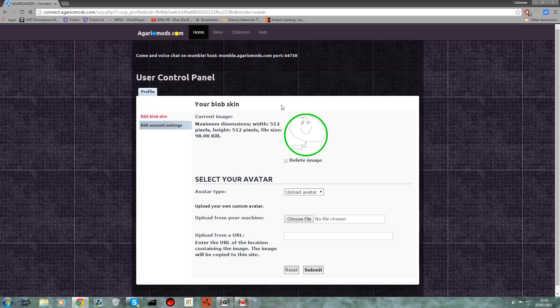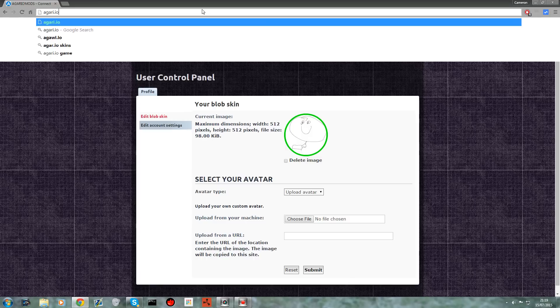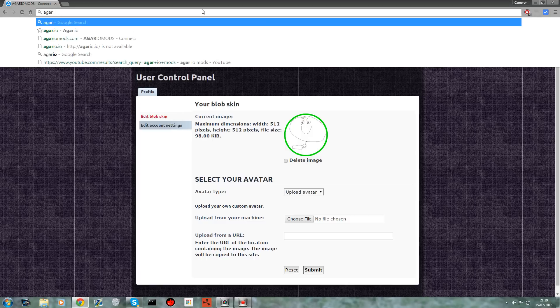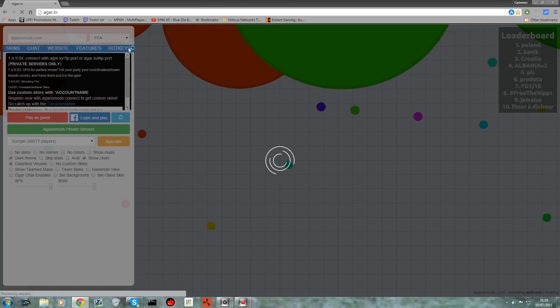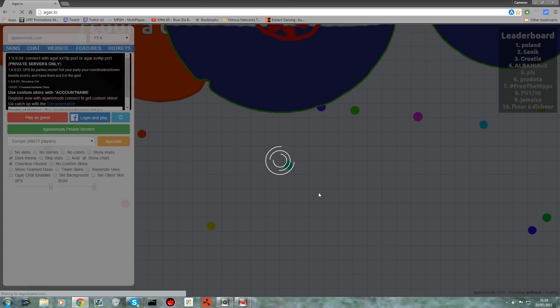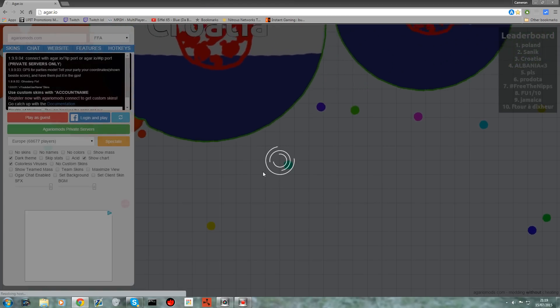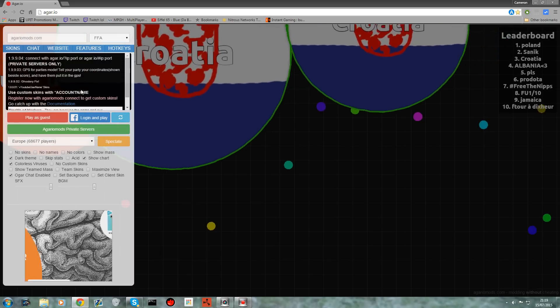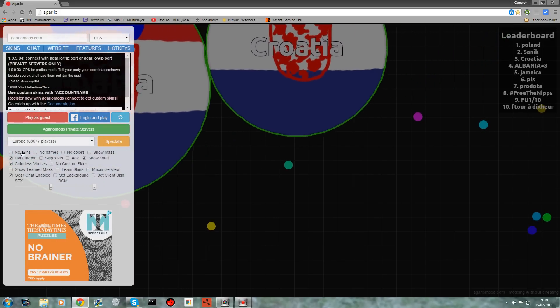Now all you want to do is go on agar.io, okay I can't spell today, and then it will initialize the mod.